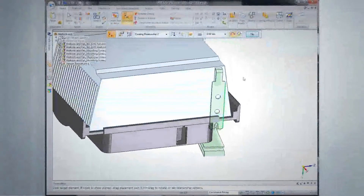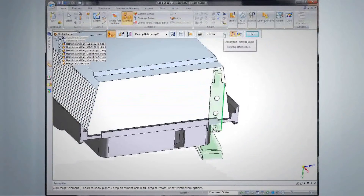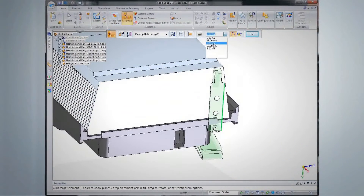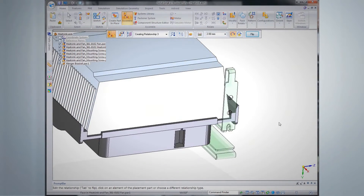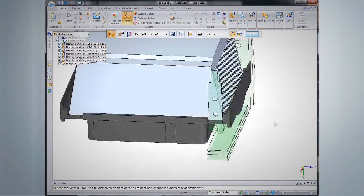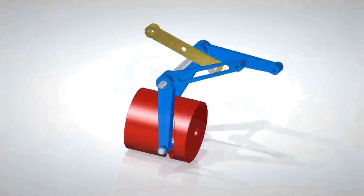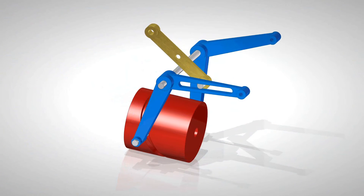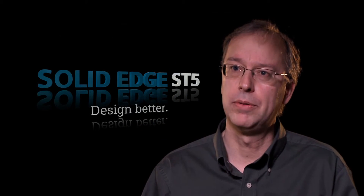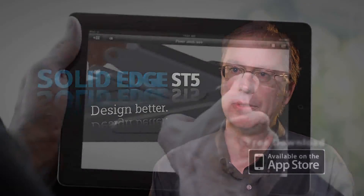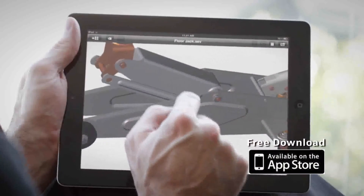In assembly design, it's very rare that a part is designed by itself with no context. Assemblies are what make the world work. So we've added a lot of real-world features like barrel cams and moving things along slots and all the things that happen, particularly in a machinery-designed context.